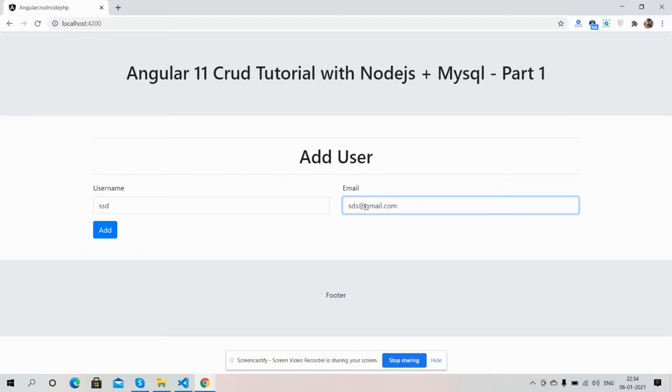In my next part, I will send these user details to my Node.js server and save into MySQL backend.